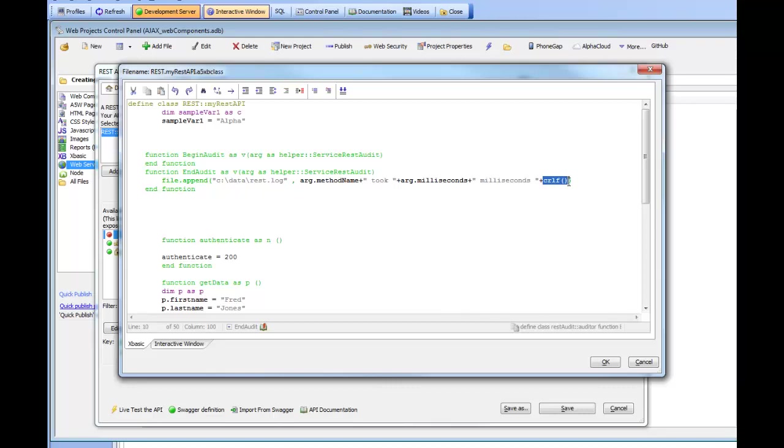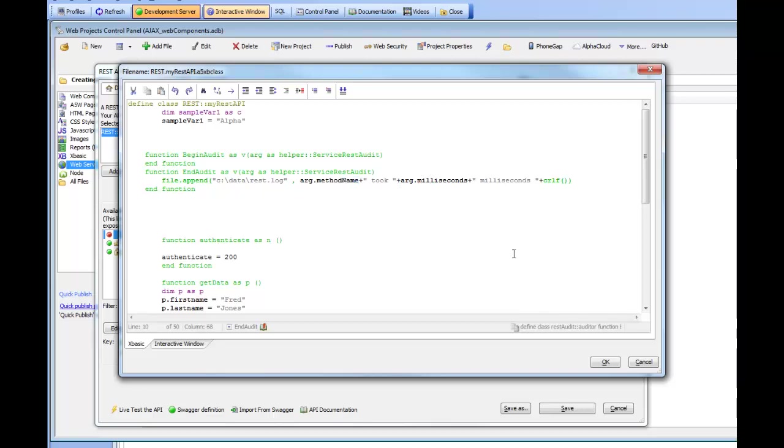You can see that these two methods, BeginAudit and EndAudit, take as an argument a special xBasic object called helper colon colon service rest audit, which contains these properties, method name and milliseconds. This particular object also contains another variable called host, which is information about the host.